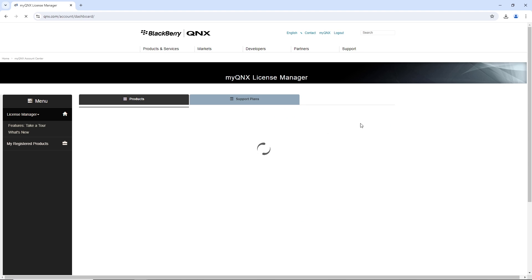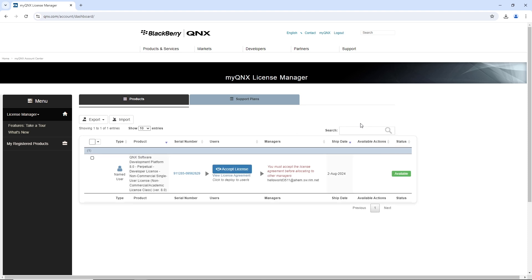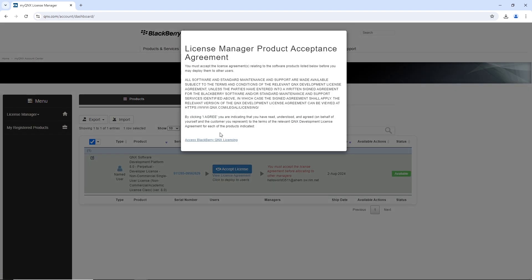Inside myQNX License Manager, if our license has been delivered to us, we're going to see it here. And if it hasn't been delivered, it's going to say that there's no data, and if that happens, we'll know that we just need to check back later and give it a bit more time. In our case, we can see that we do have the license and it's offering to let us accept it. We can view the license agreement by clicking here, and this brings up a page to access the BlackBerry QNX licensing.